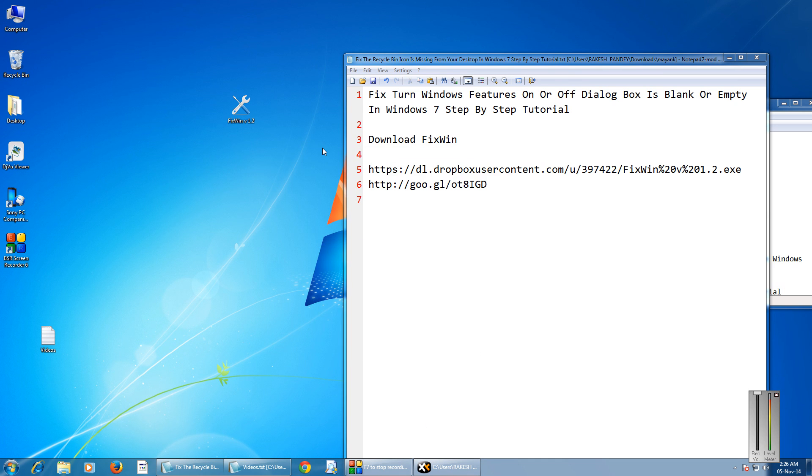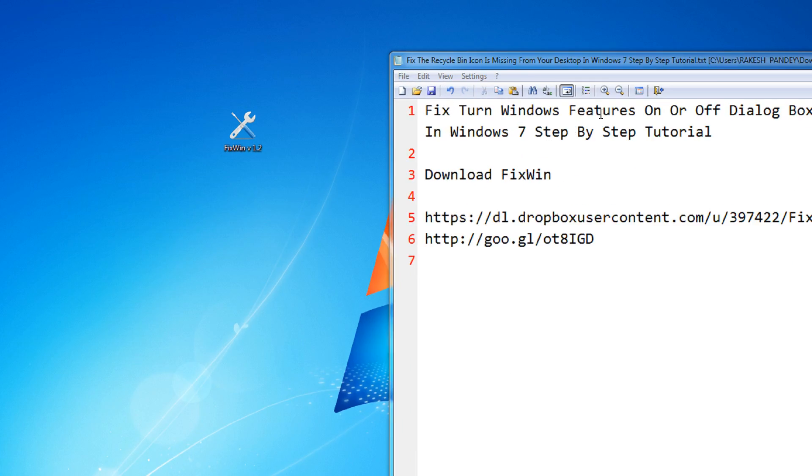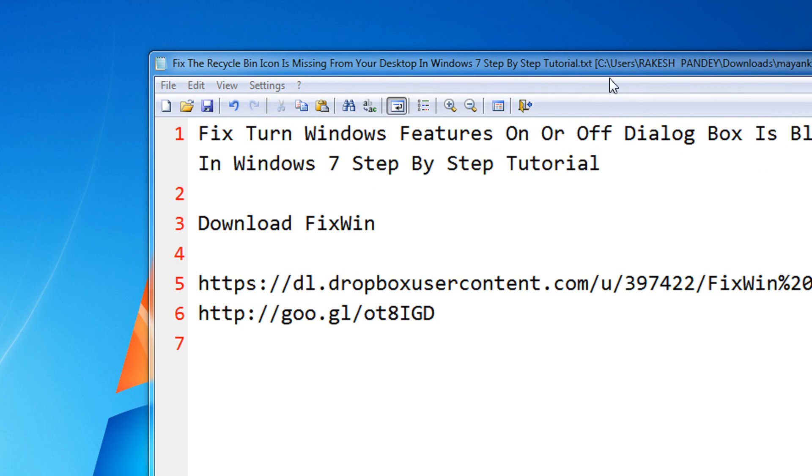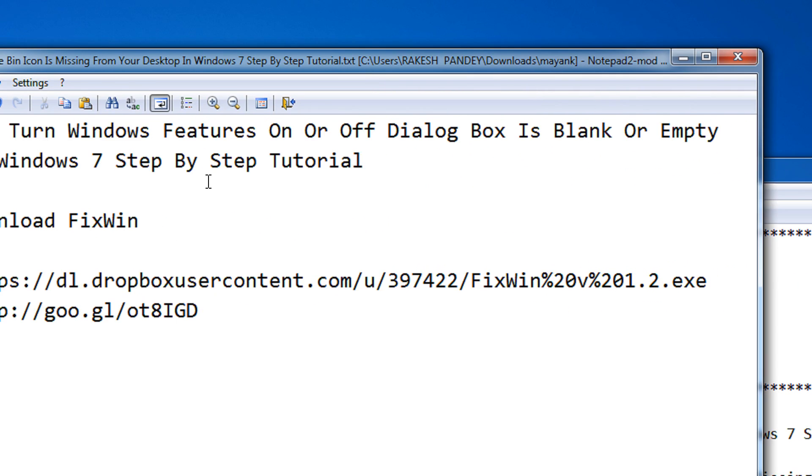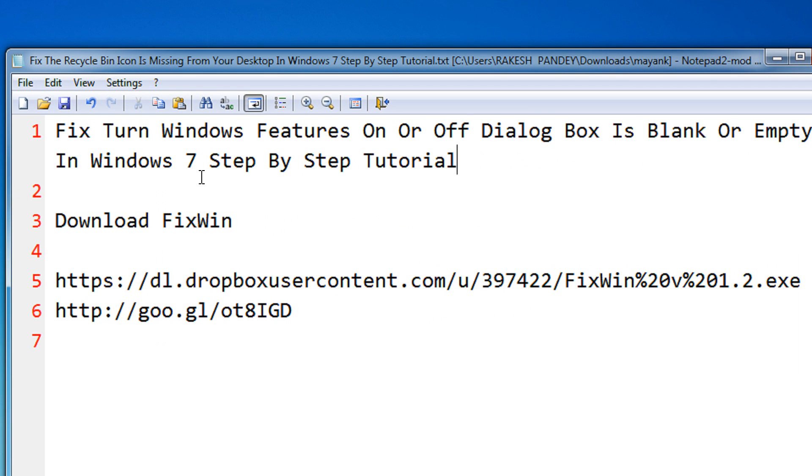Hi friends, welcome to another tutorial of EC Video Series. In this tutorial I am going to show you how to fix the Turn Windows feature on and off dialog box when it is blank or empty in Windows 7.